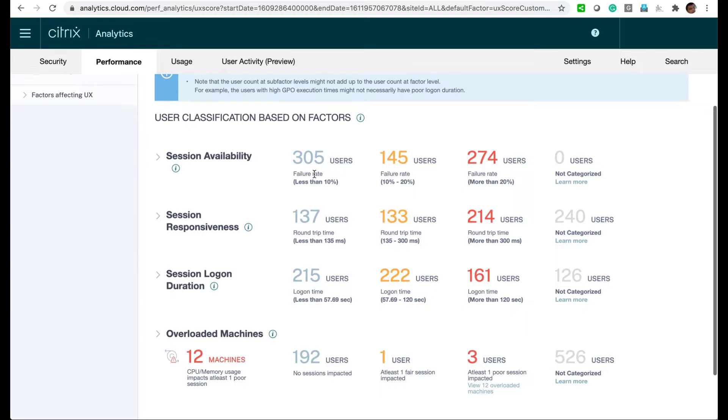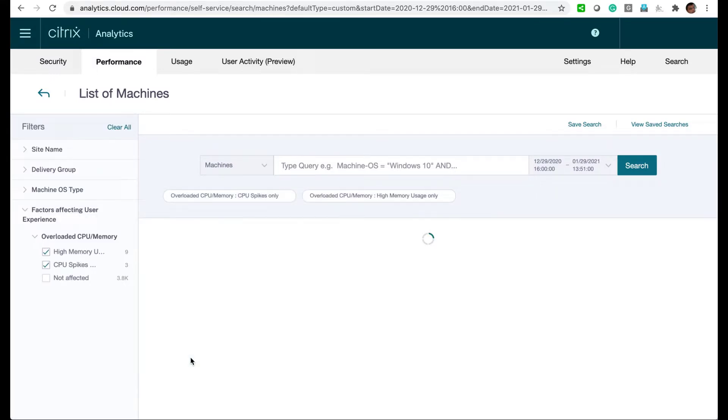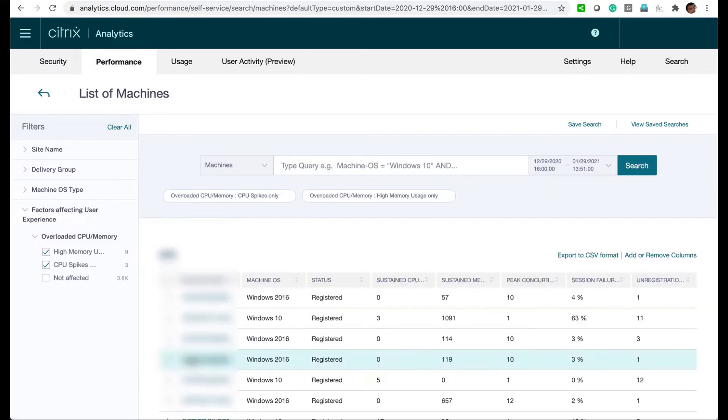We'll scroll to overloaded machines and drill into the 12 machines detected as overloaded. From here, we're taken to the self-service area with the appropriate parameters for our query.